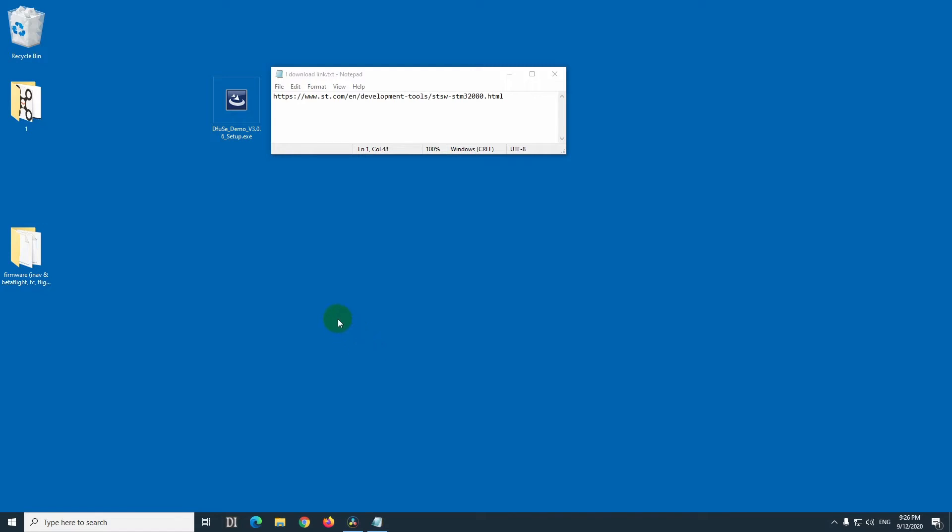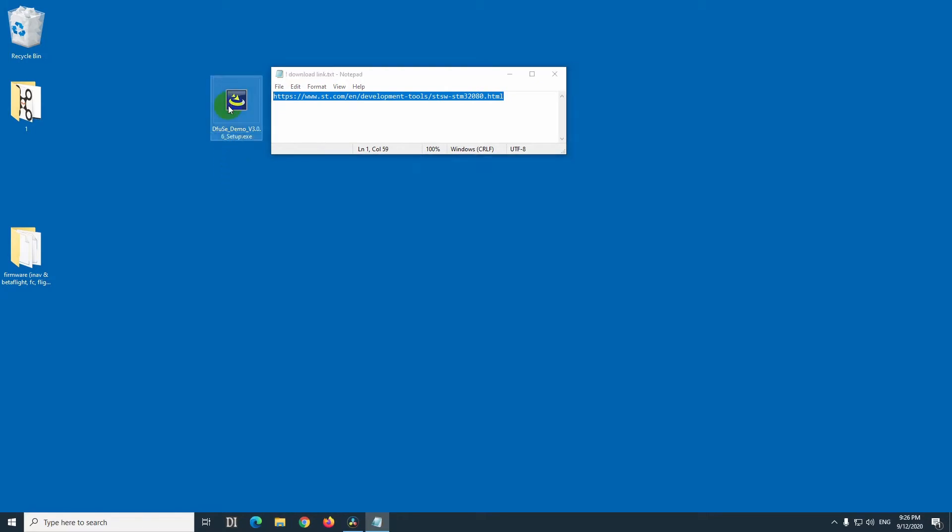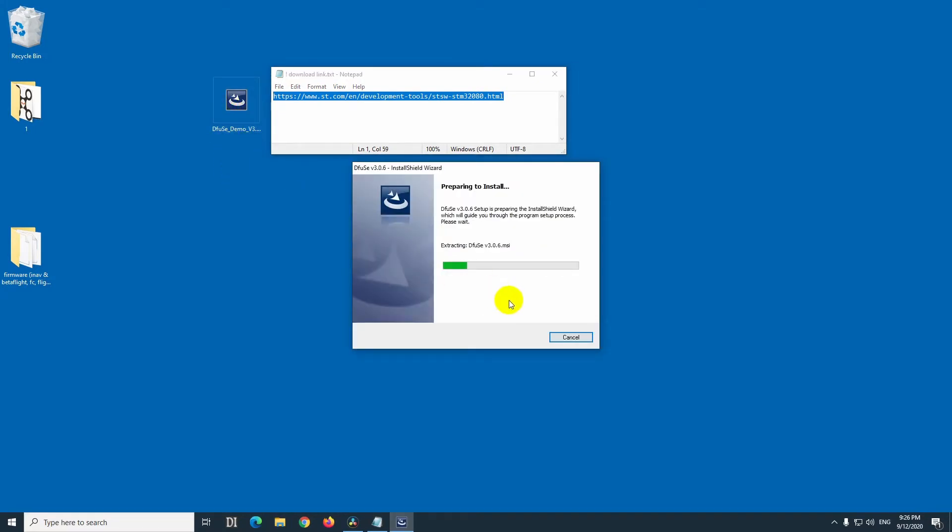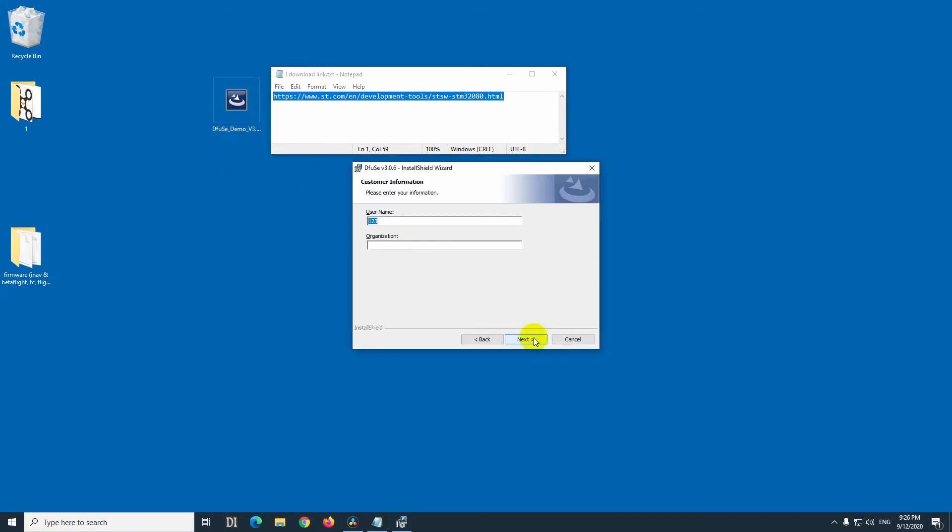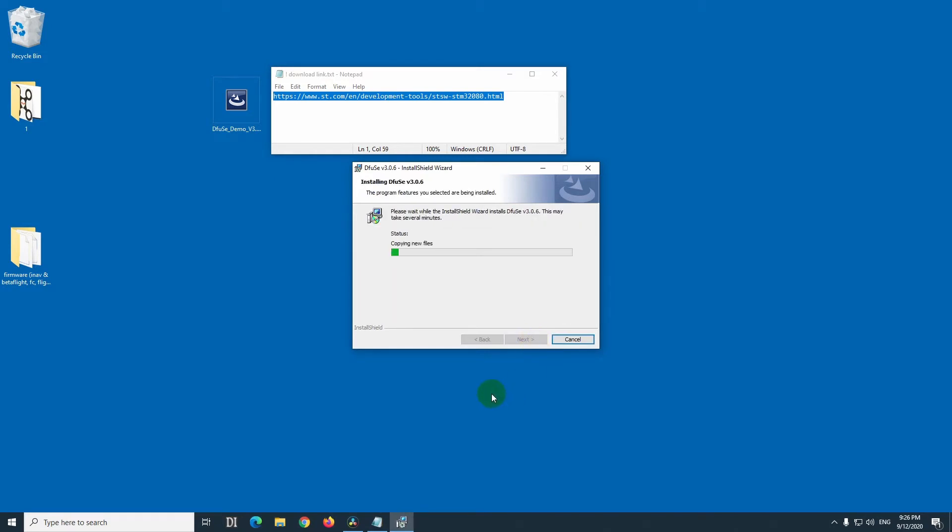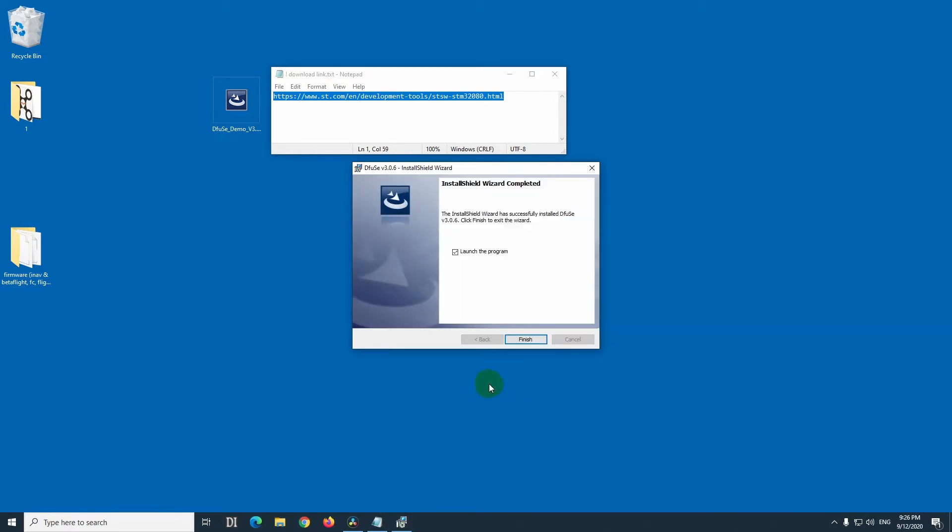How to flash a different firmware onto the flight controller of your drone. So I need this program, Diffuse Demo, you can download it from that web address. Let's install that program, double click on it. Next, next and install. That's it, don't launch the program right now, and finish.